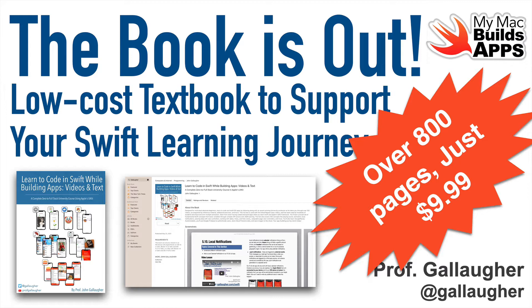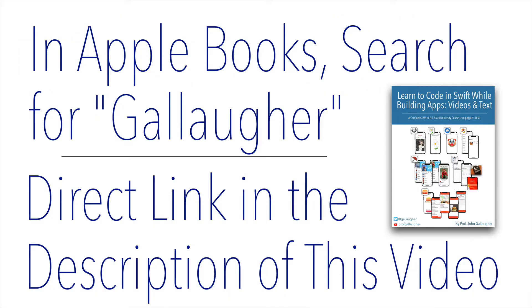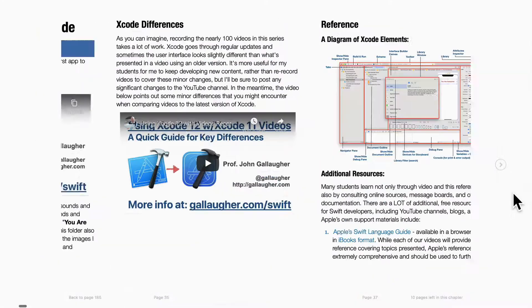Apple lists the book as 829 pages long, and it comes full of reference material, animated GIFs, videos, and more.